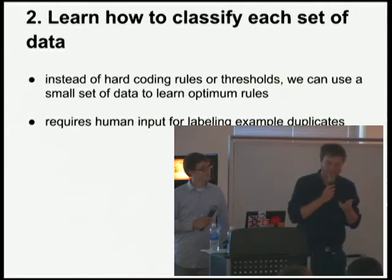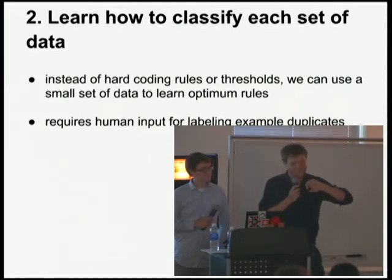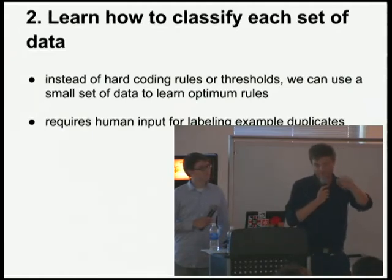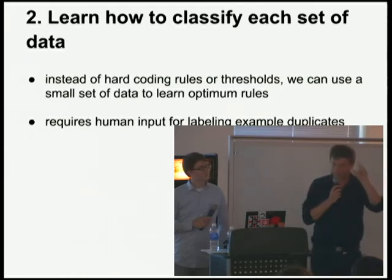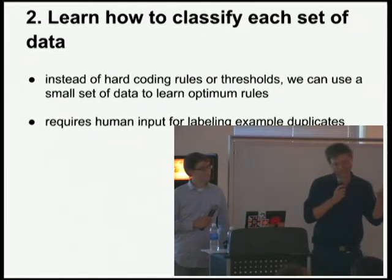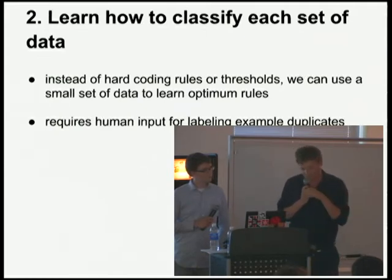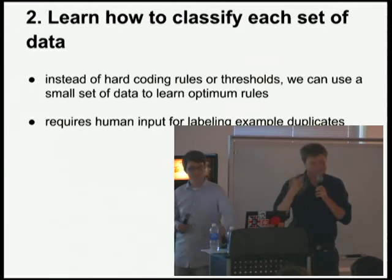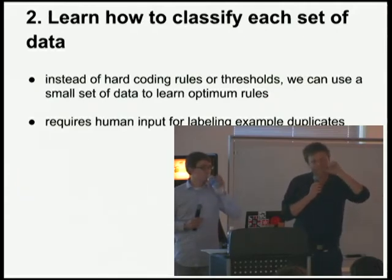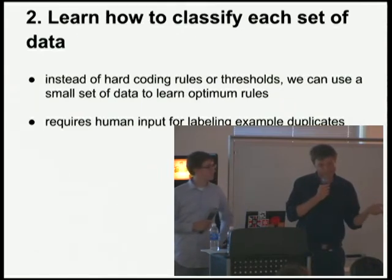We don't want to spend too much time on that, because then we're back in the world of creating custom regular expressions for each new data set. But we could use a small number of samples — we can ask people to label a bunch of pairs and say, are they duplicates or not? If we have that, this is training data we can use for classification learning algorithms like logistic regression or a support vector machine to learn the best set of weights. You get pretty amazing accuracy, and it takes a lot less time to label duplicates than to make custom rules.